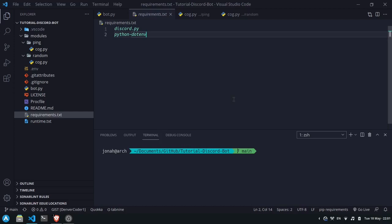If you're using Python you'd likely be using the pip package manager, for JavaScript you'd probably be using npm, for PHP you might use Composer, and there are many other package ecosystems you could be using.